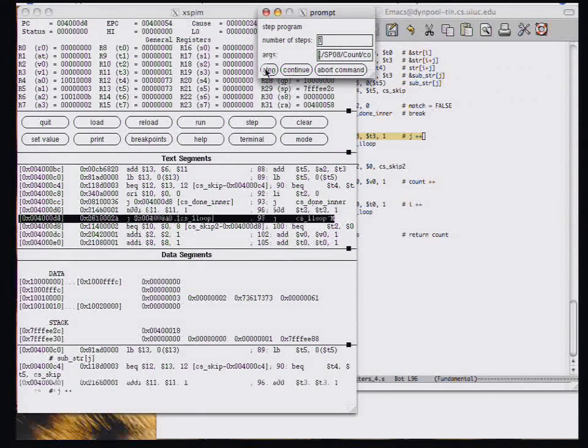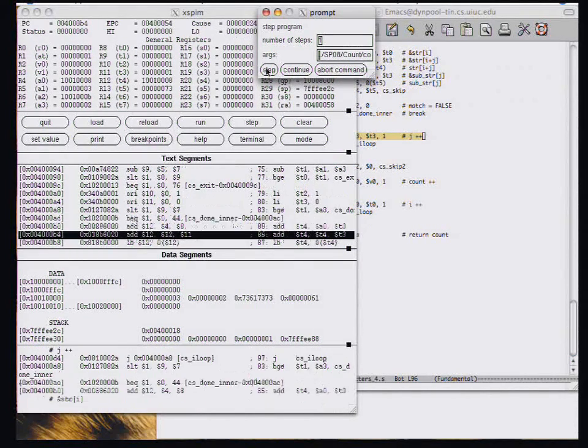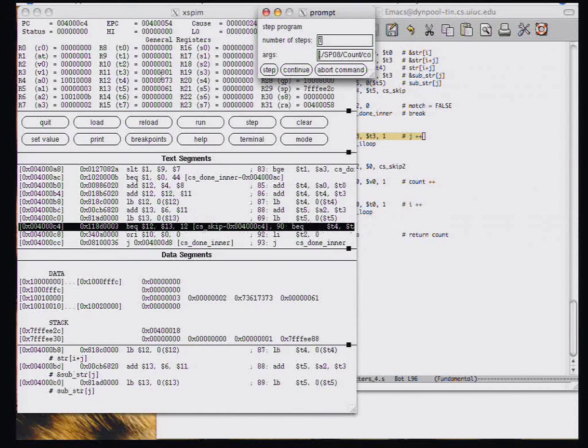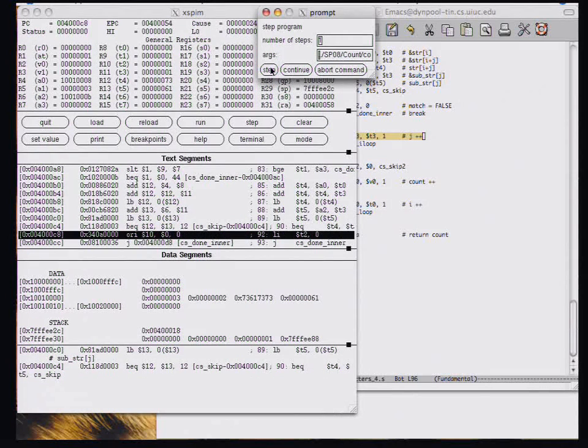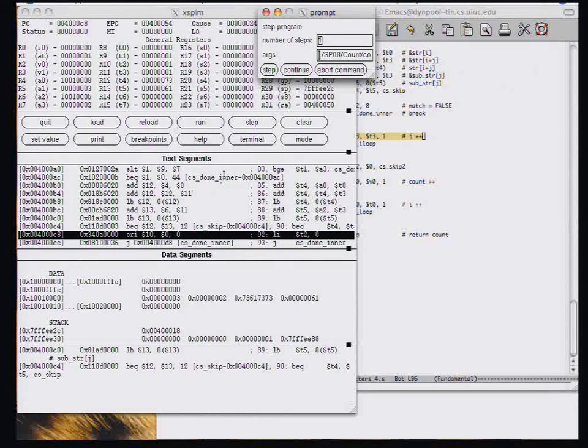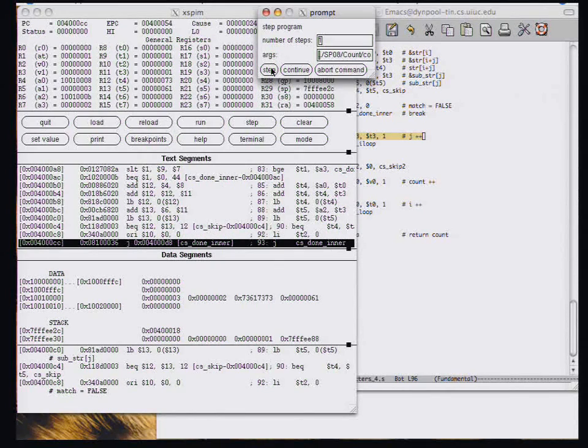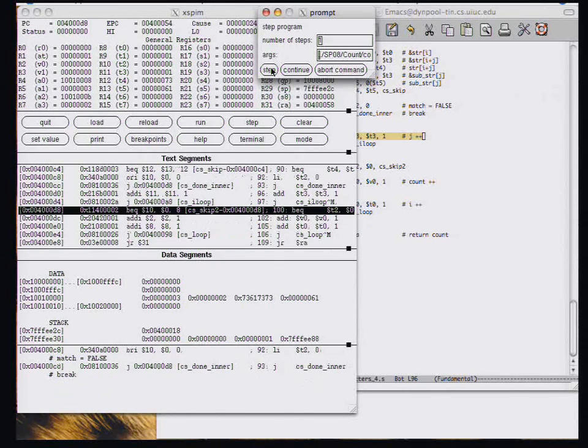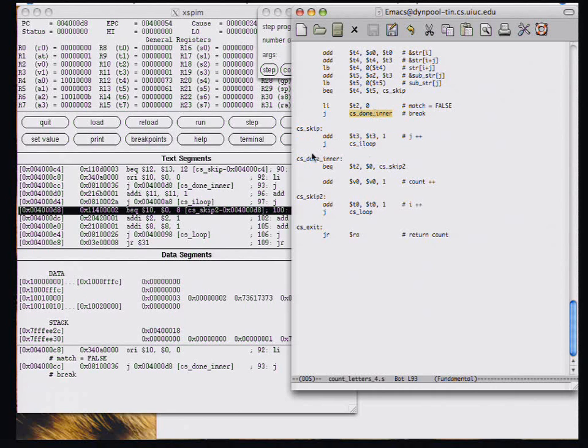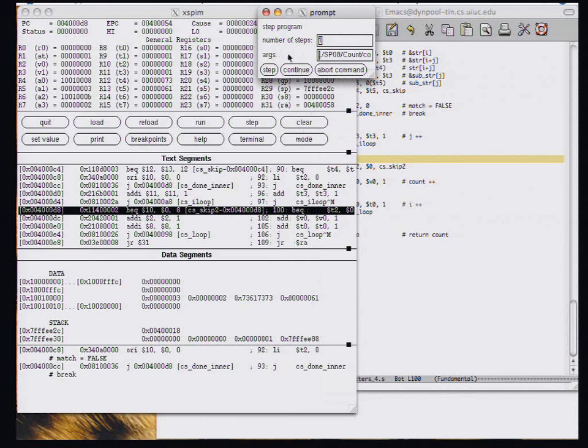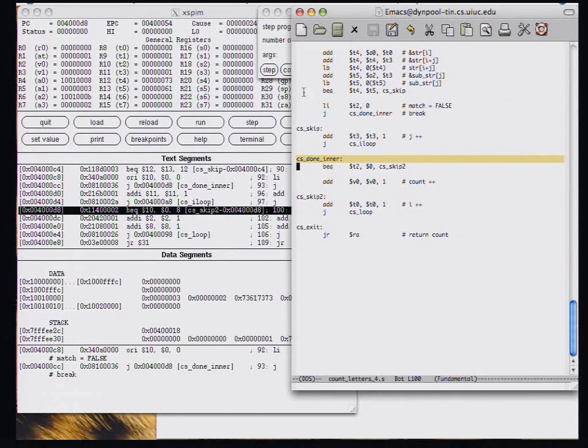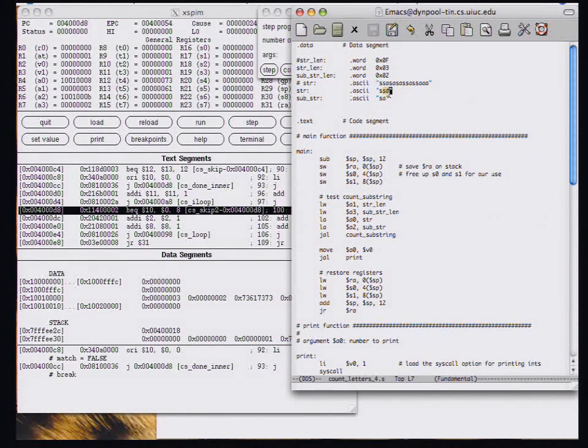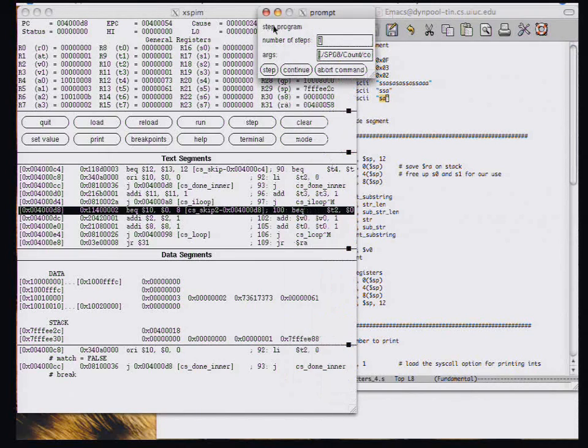So we step and we should do another iteration of the loop. This time we load S and A and they're not in fact equal. And so this time the branch falls through. We set the match to false and we go to CSDoneEnter. So we break out of the inner loop. And now we expect to do another iteration of the outer loop because we'd like to compare SA with SA and find 1.